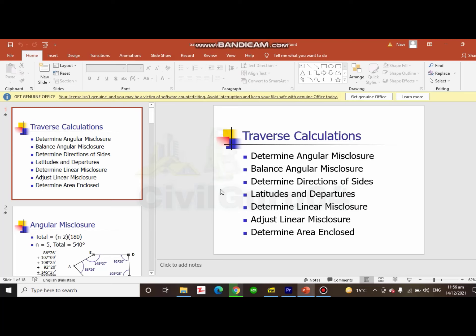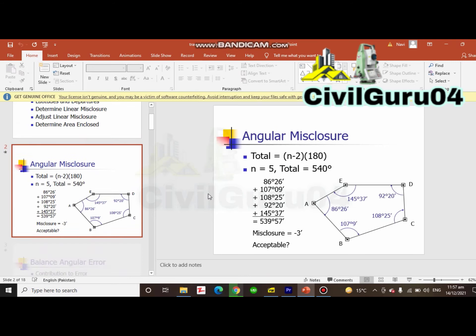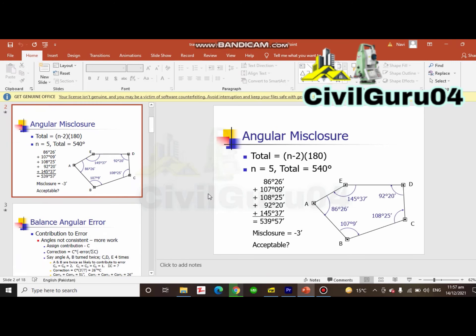Again, calculate the linear misclosure. After that, we will adjust these misclosures and calculate our coordinates.